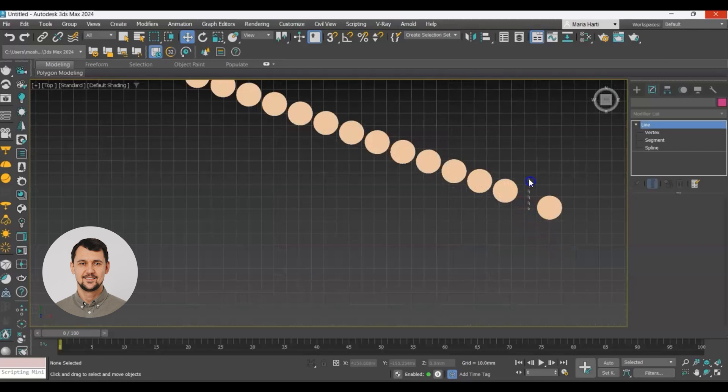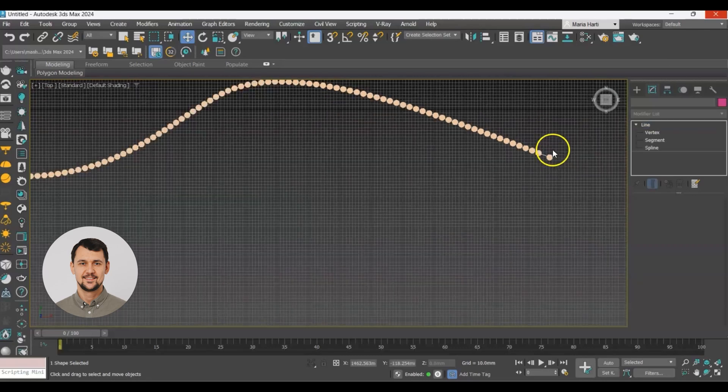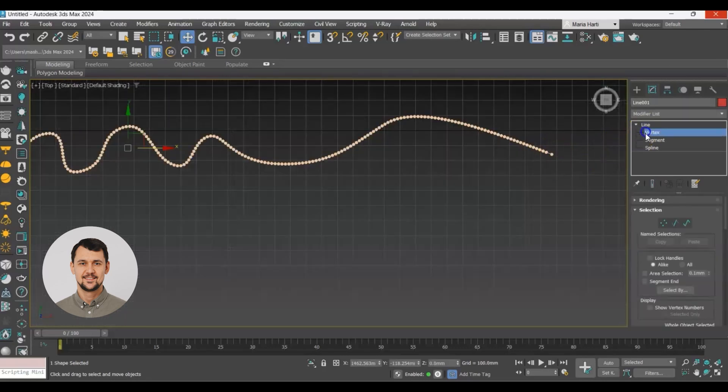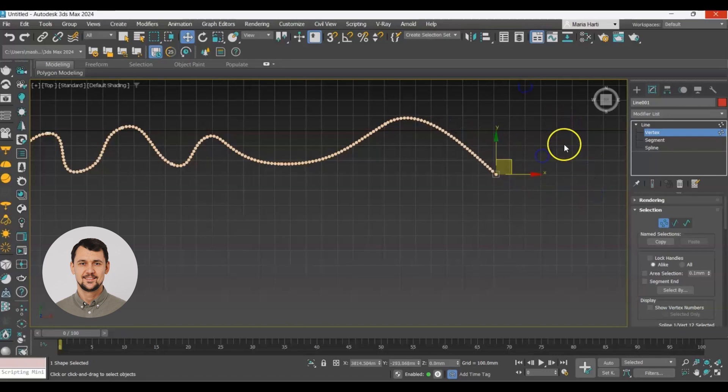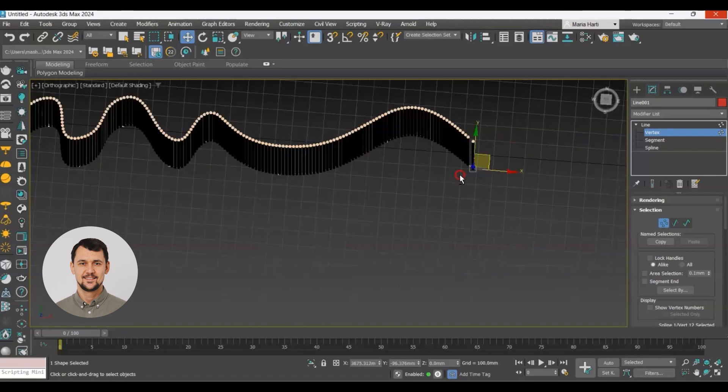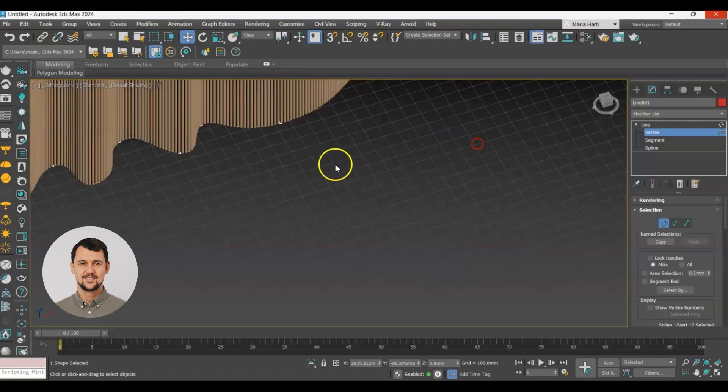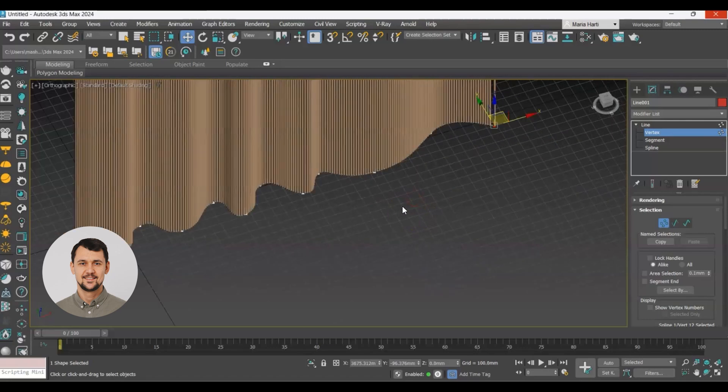When we select the spline we can move the vertices, we can adjust the shape of it and as you can see all the elements follow the path.